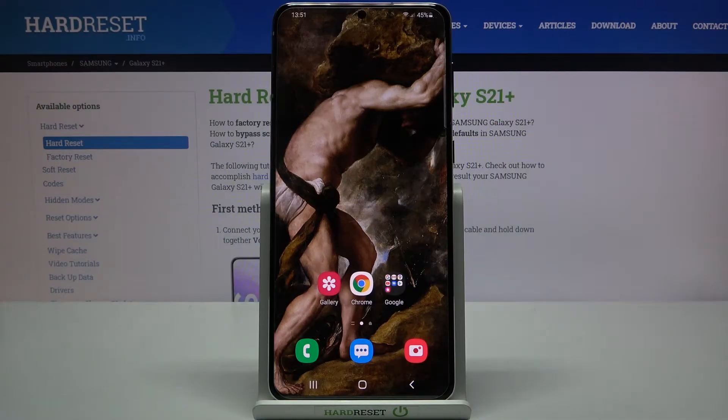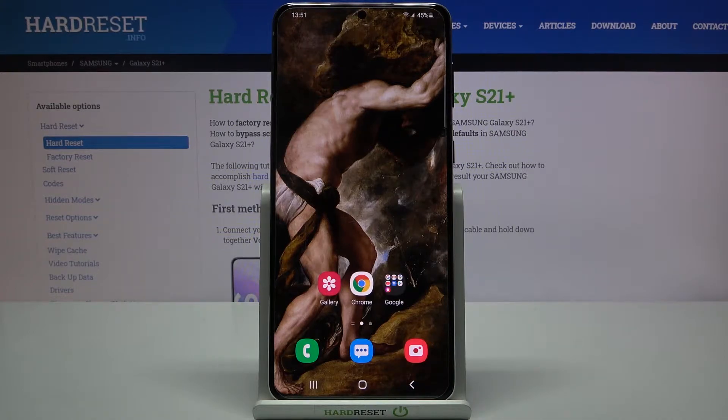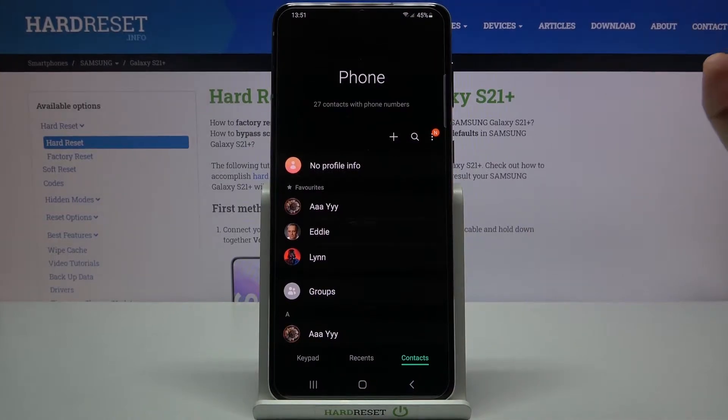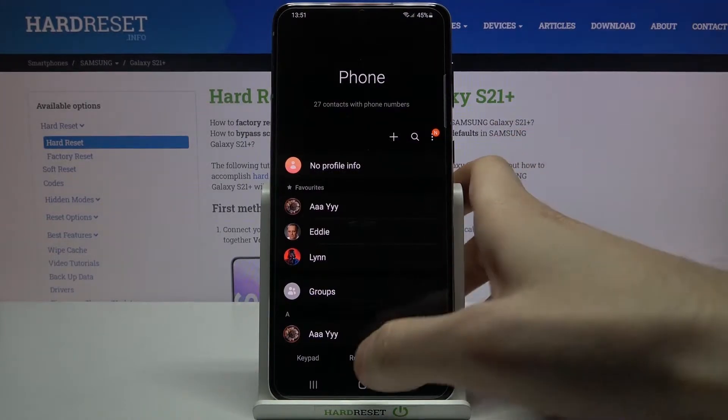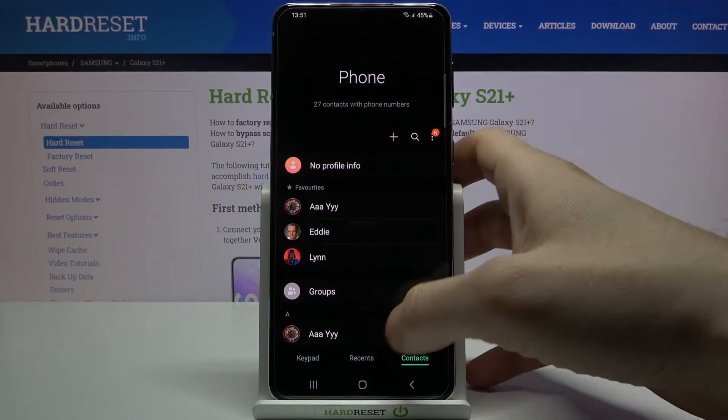Here I have Samsung Galaxy S21 plus, and today I'm going to show you how to add a photo to a contact on this device. First of all, you will have to open your phone application, then go to the contacts.